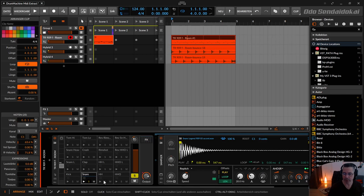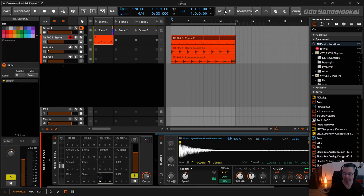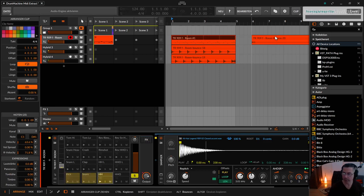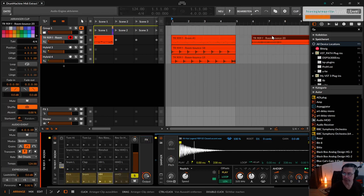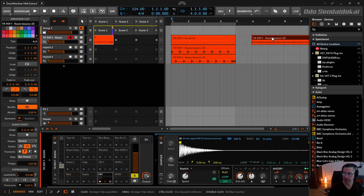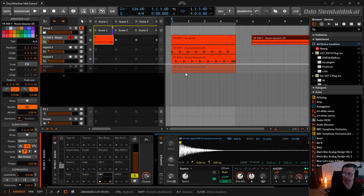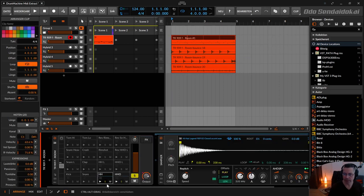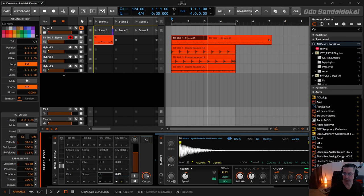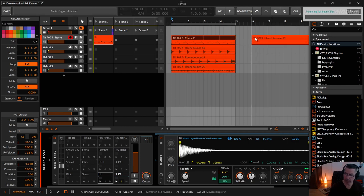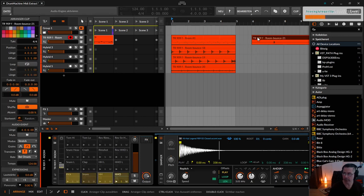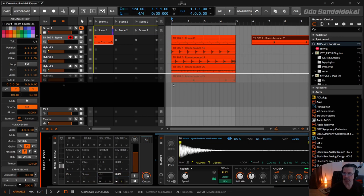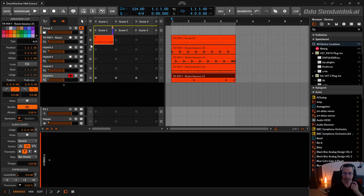So now I take the hi-hat closed and put it over here, hold the ALT key, drop it, and put it over here. And the same now with the hi-hat open, take it here, and hold the ALT key, drop it, and put it over here.